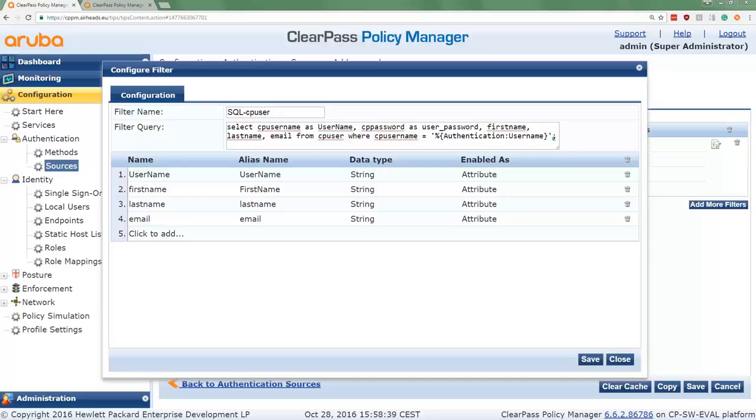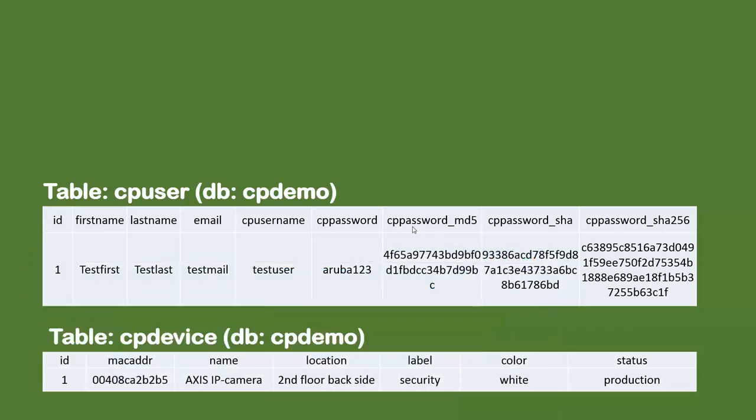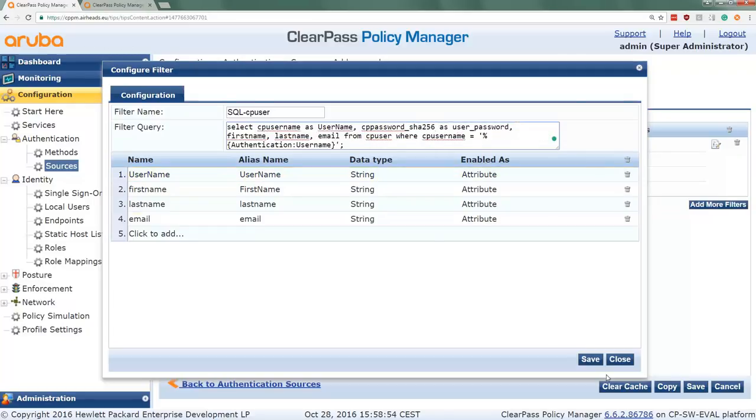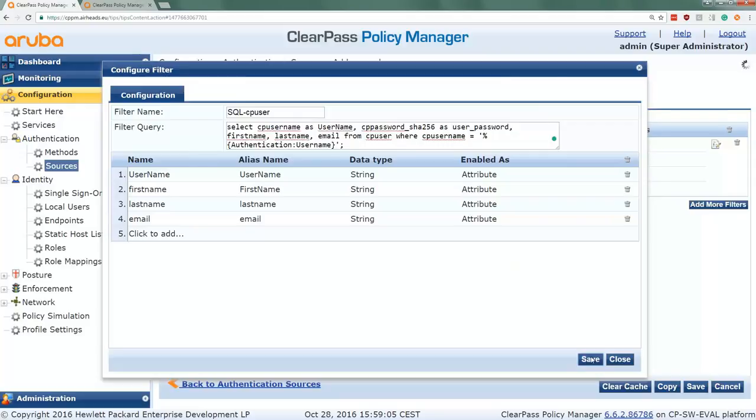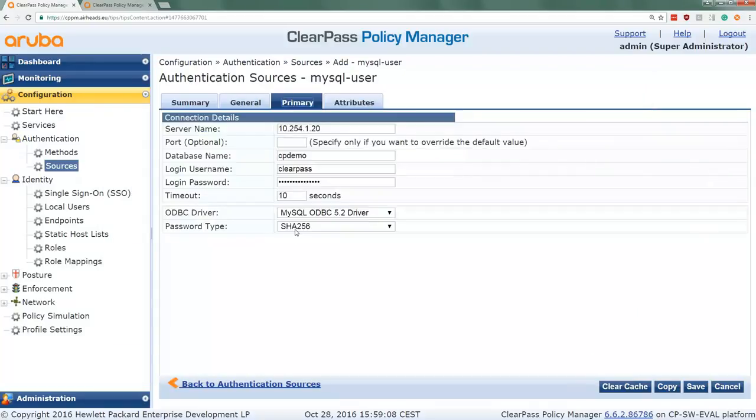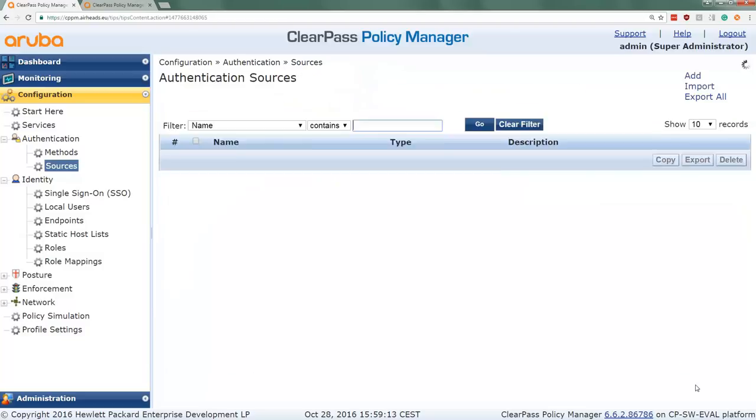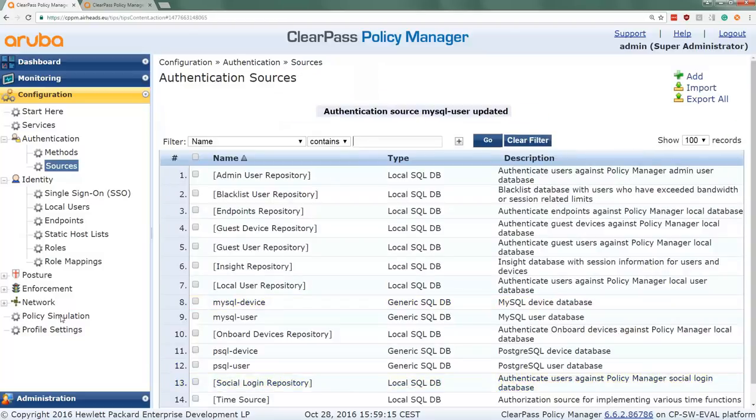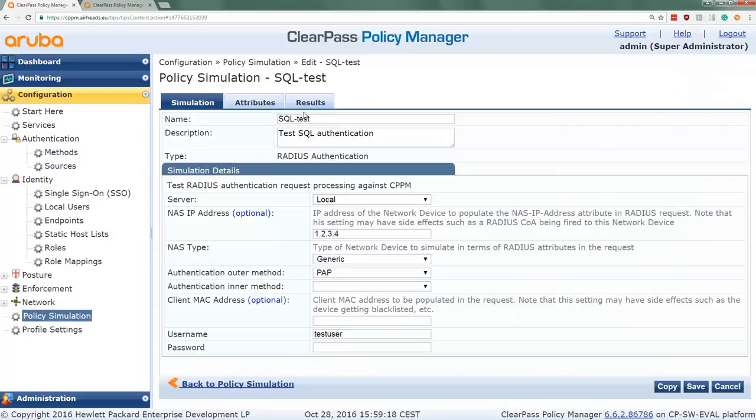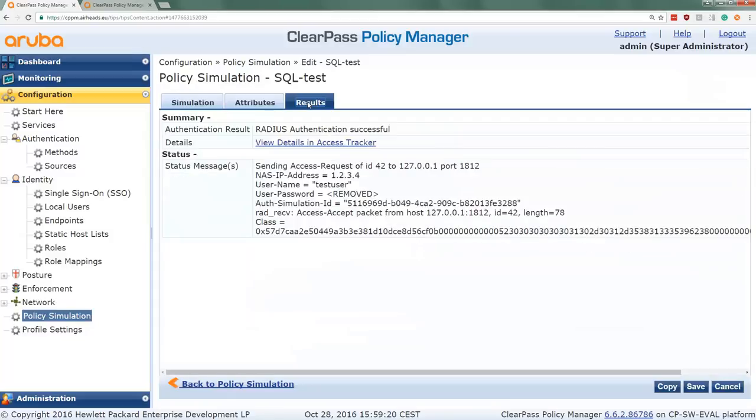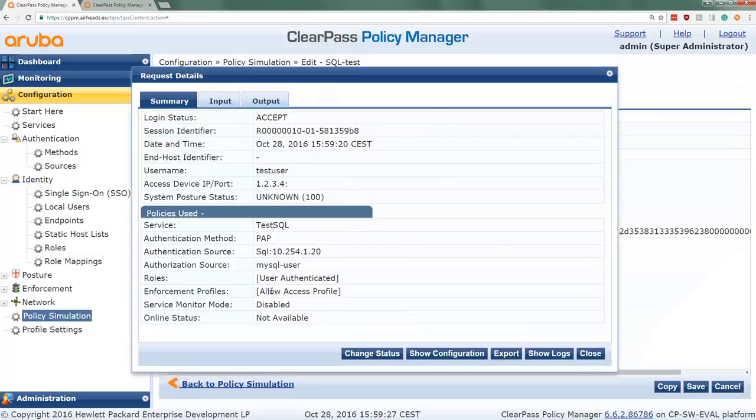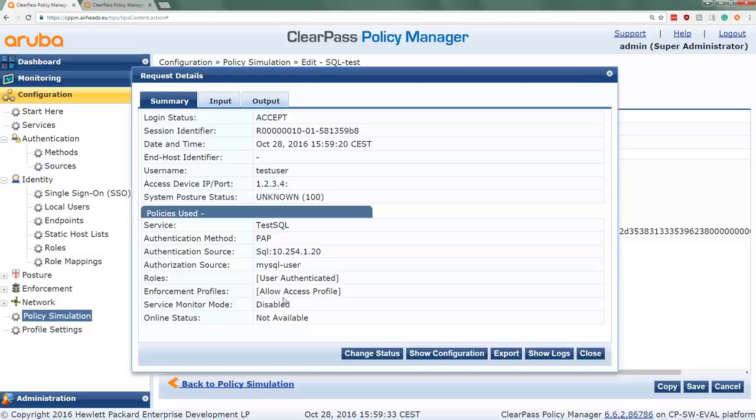So what we should do here is instead of the cppassword we will use the cppassword_sha256. And we save it. So we picked here another column in the table which has the SHA256 version of the password. And here under primary we selected that the password type should be SHA256. So let's save it and run that policy simulation again. The password should be cached, and we can see here that the radius authentication is again successful. So that's how it's done with a SHA256 password.